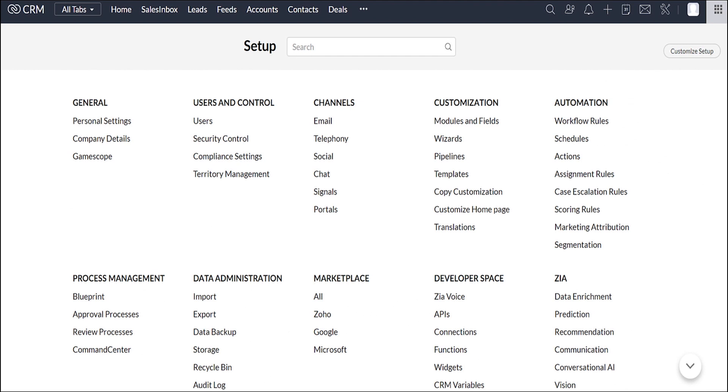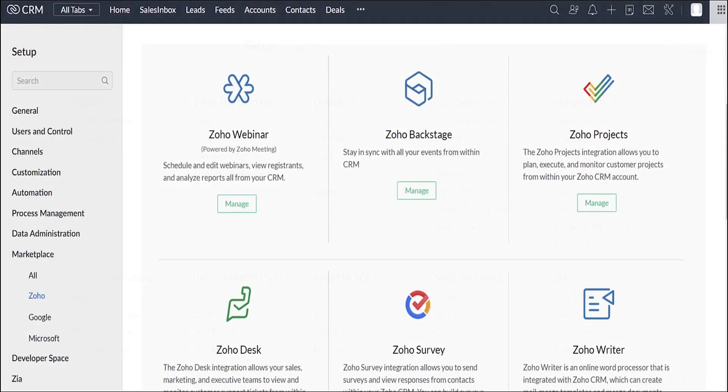Sure, let me answer one by one. To answer your first question, applications will not have integration by default. You will need to set up the integration once, and then you're good to go. This is the integration page of Zoho CRM, where you can find Zoho applications that support integrations with it.